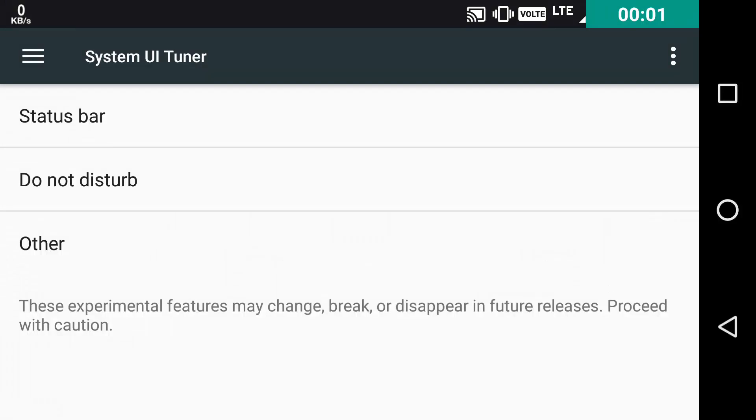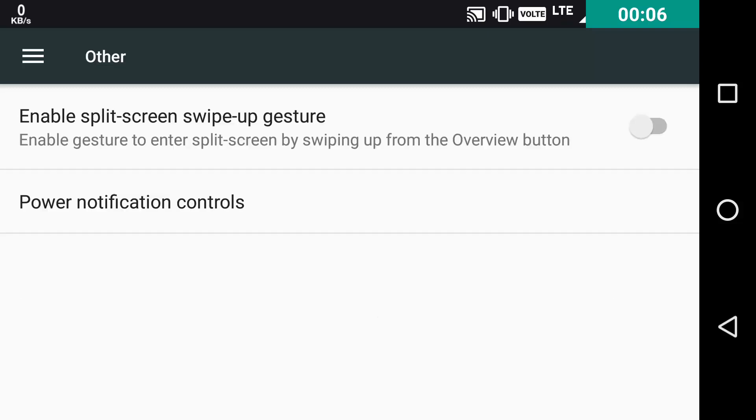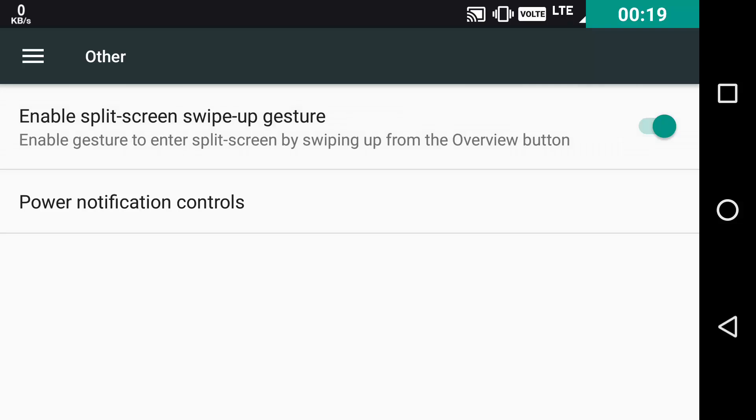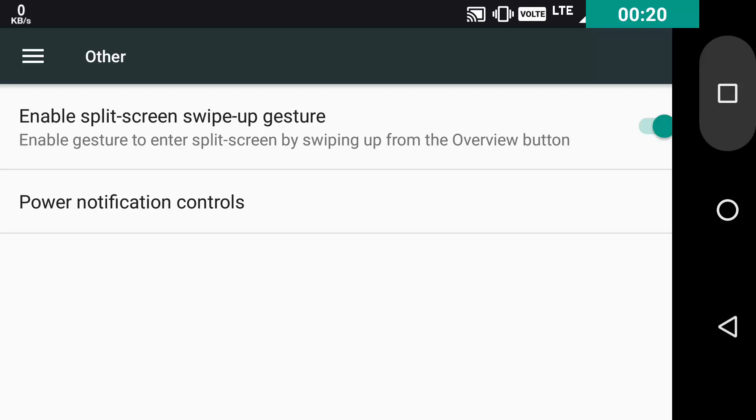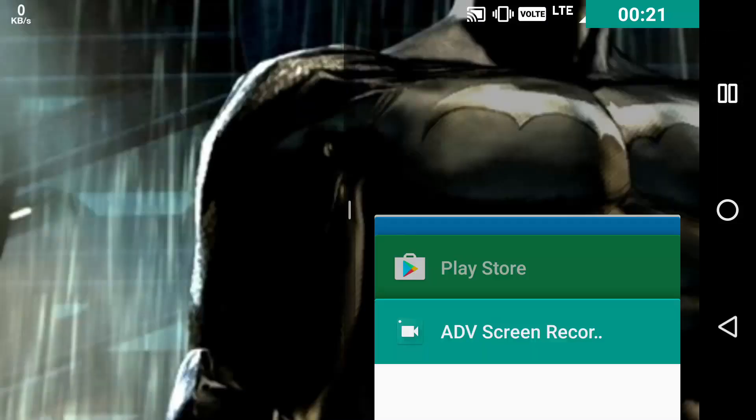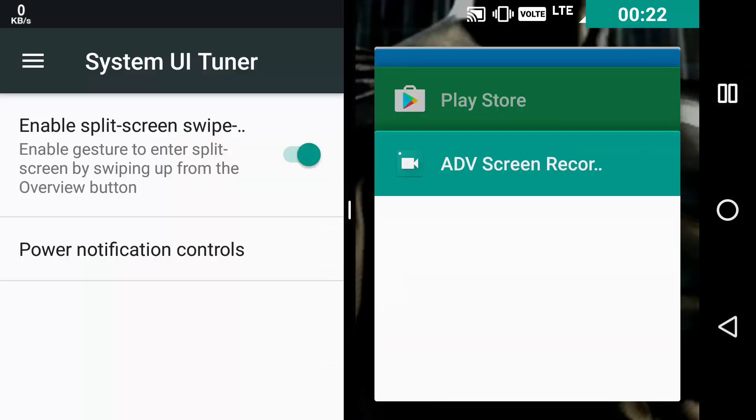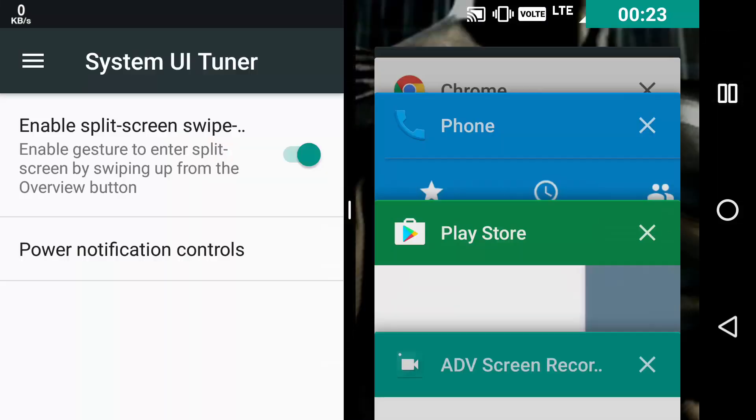Then as a third option, there is an Others folder and in that we get two more tweaks. The number one is Enable Split Screen Swipe Up Gesture. If you toggle it on, then you can just swipe from the multitasking button up and you can enter the split screen mode.